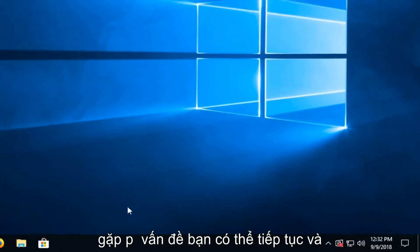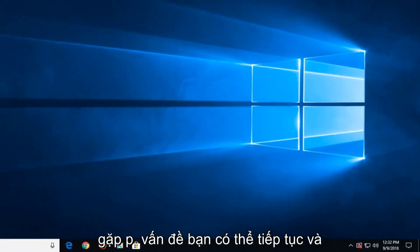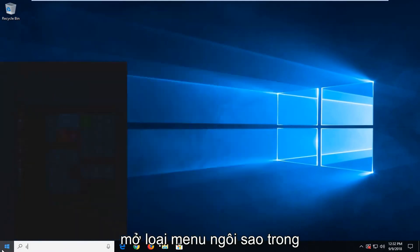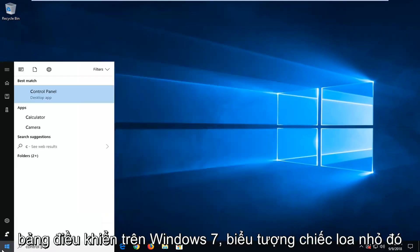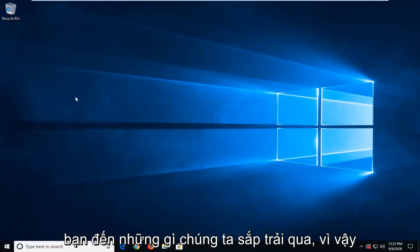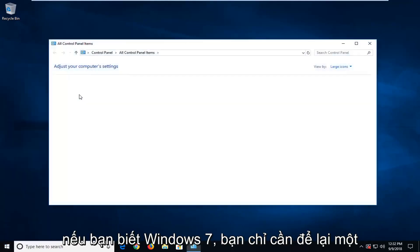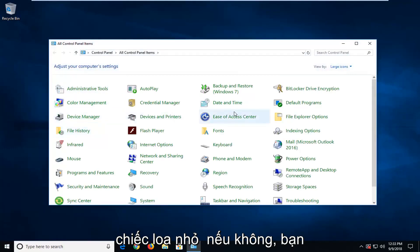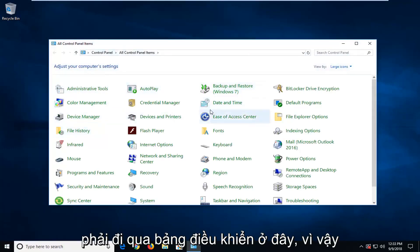So if you're still having problems, you can go ahead and open up the start menu. Type in control panel. On Windows 7, that little speaker icon in the scroll bar will actually take you to where we're about to go to. So if you're on Windows 7, you can just left click on the little speaker icon. Otherwise, you have to go through the control panel here.